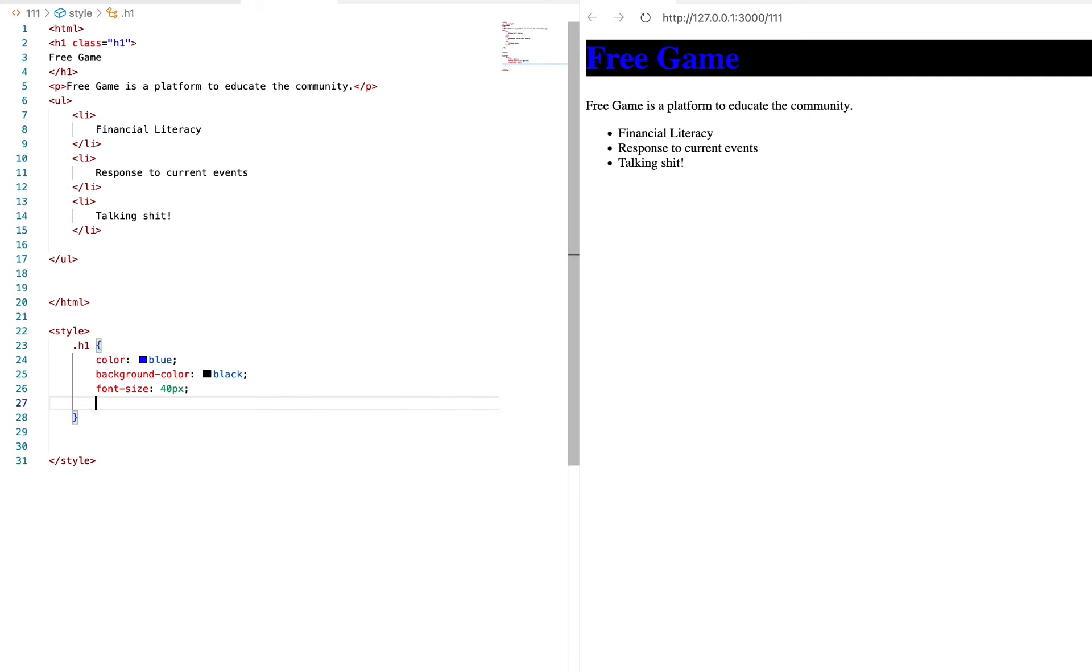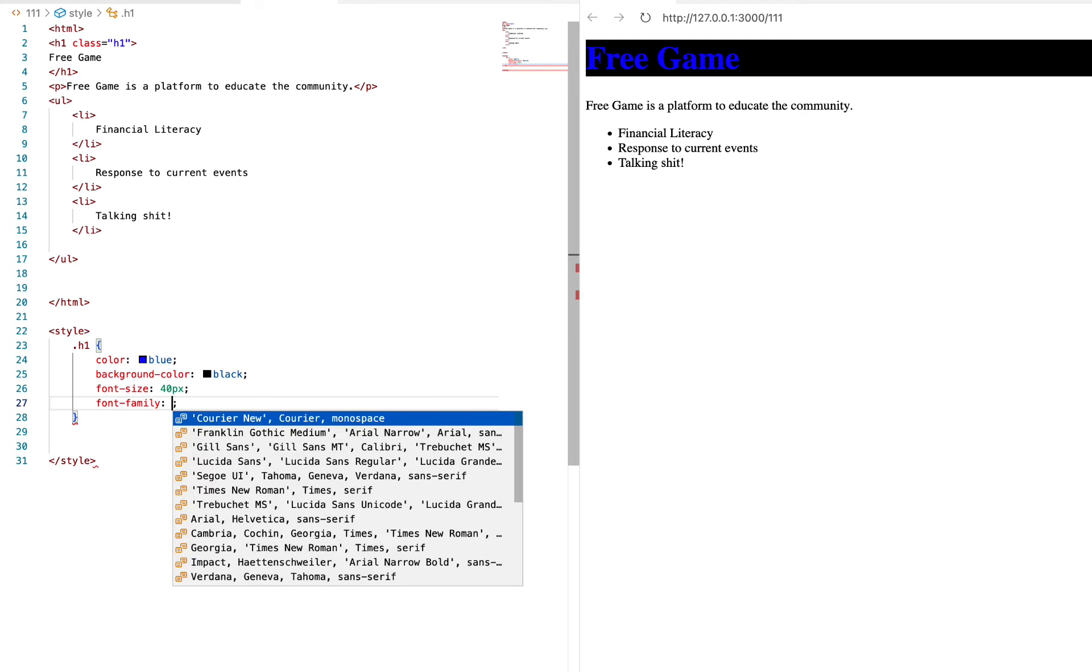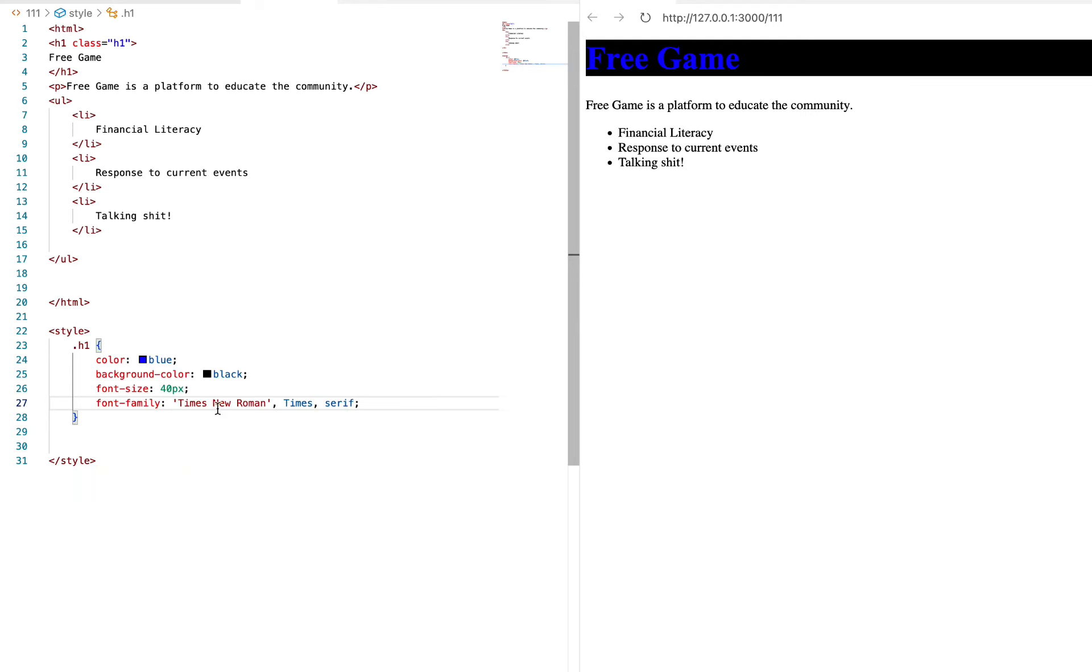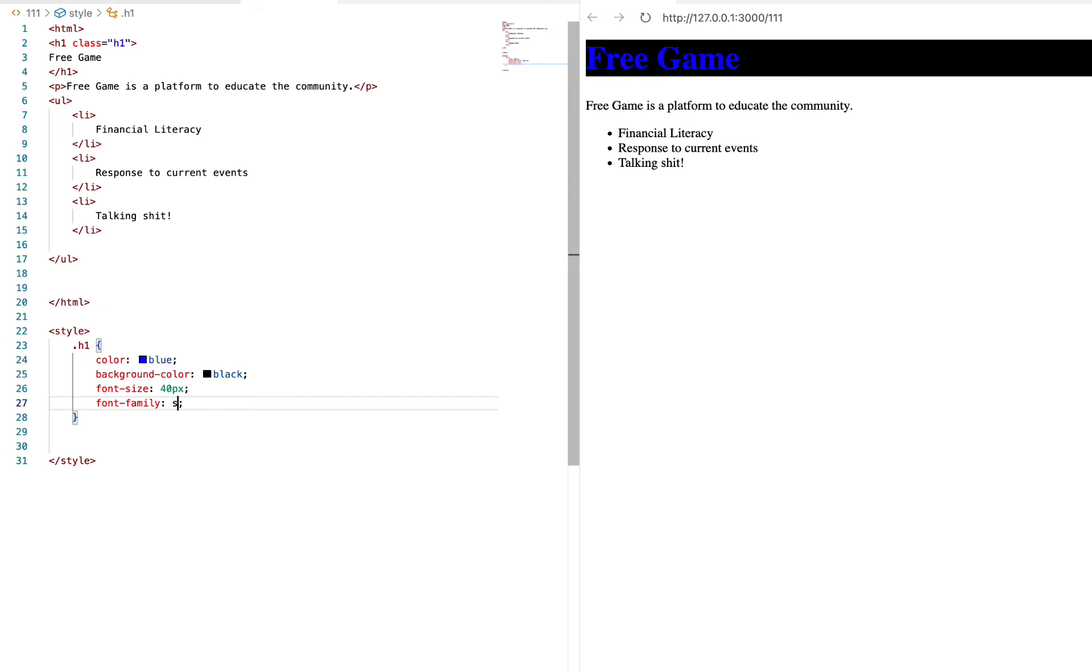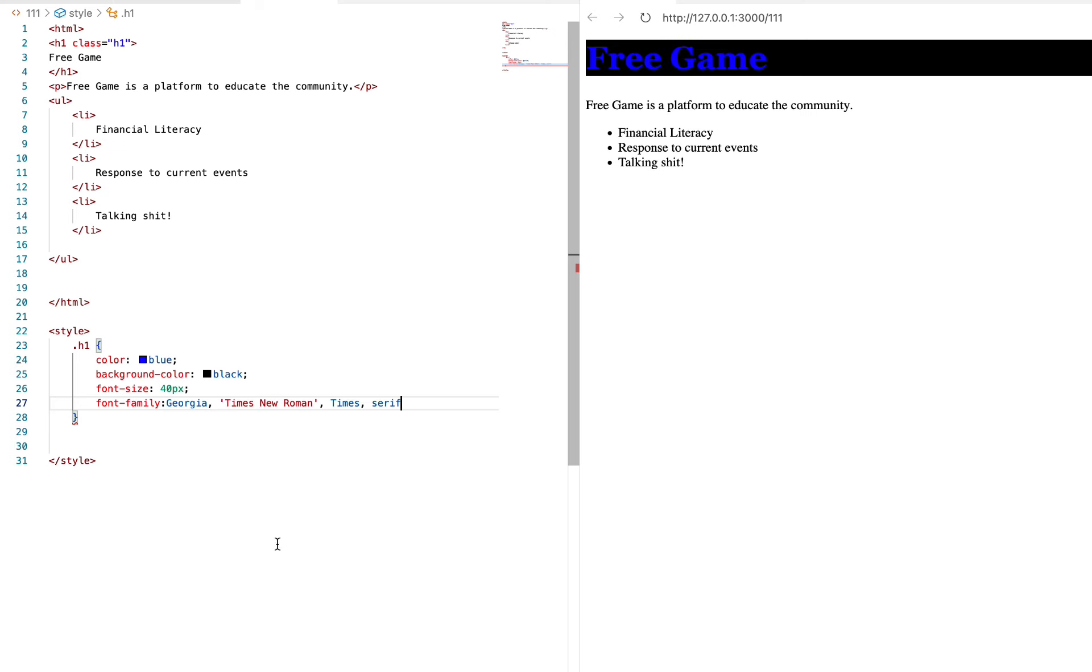And then we can go font family. Font family is basically what type of, whether you want to go Times New Roman, they have serif, they have sans serif. You could basically change what font it is and what your font looks like in the code. So let's see, you get what I'm saying. So you have those type of options. But this is where we're gonna stop at. I just wanted to give y'all some sauce, give y'all some game.